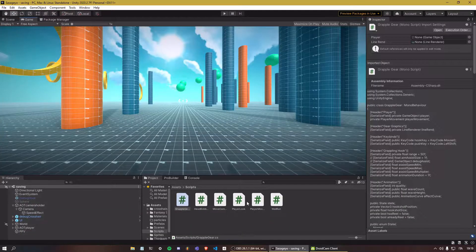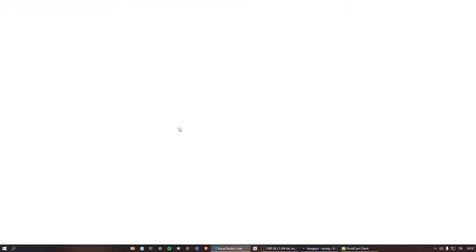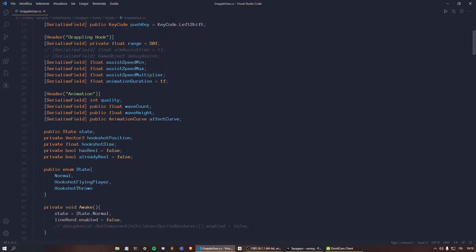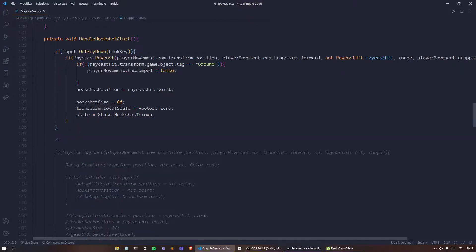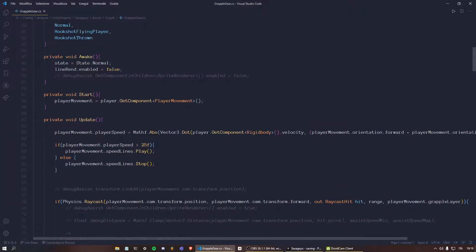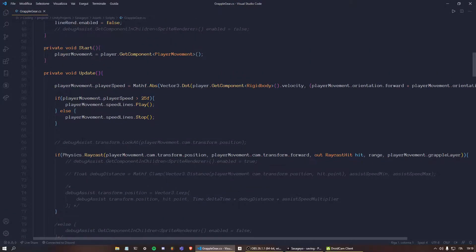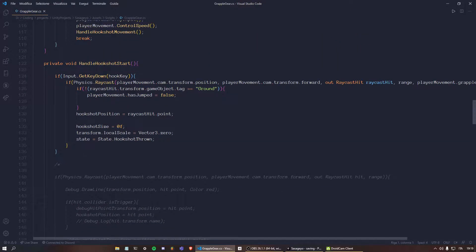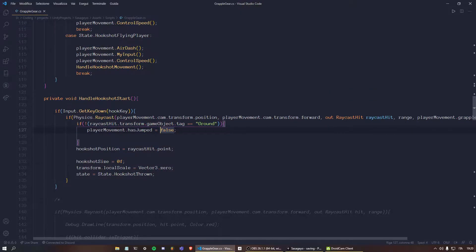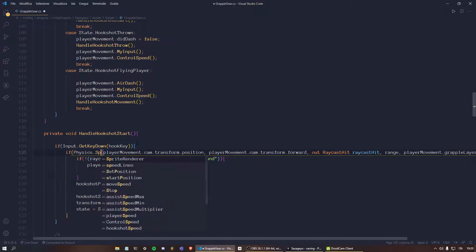Let's open our grappling gun script — or grappling hook, whatever you want to call it. You can pretty much use any script you want. Let's go to the part where I actually draw the raycast. Here I'm using a raycast — if I press down the hook key, which is my left or right mouse button, I'm drawing a basic raycast. To actually implement an aim assist, all we have to do is use a sphere cast.